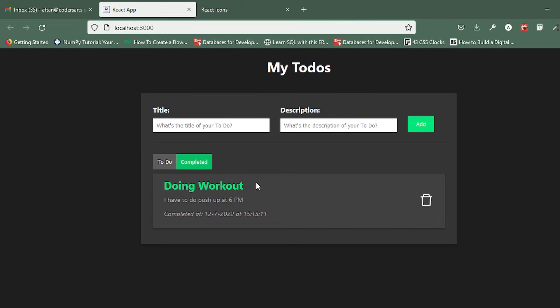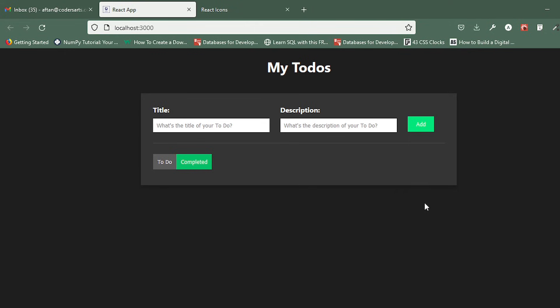If I want to delete this from the completed tab, we can also do that. If I click on this, it will get lost from here as well.